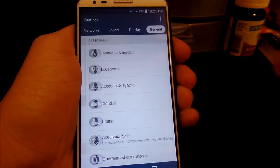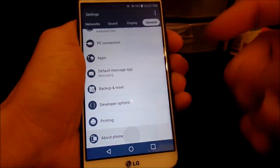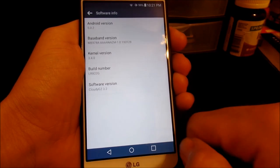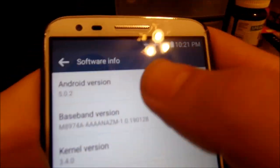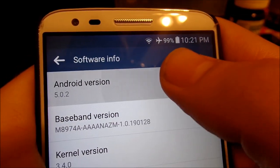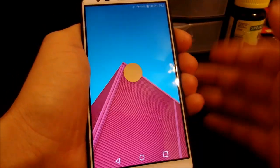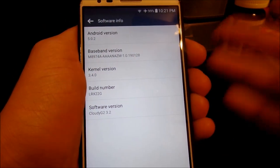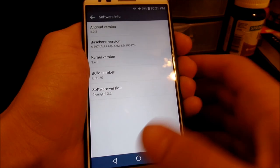Let's go into general, then about phone, and down to software info — and you're going to see right here we are running Android 5.0.2. I said 5.1 earlier but it's 5.0.2, whatever, same thing anyway.